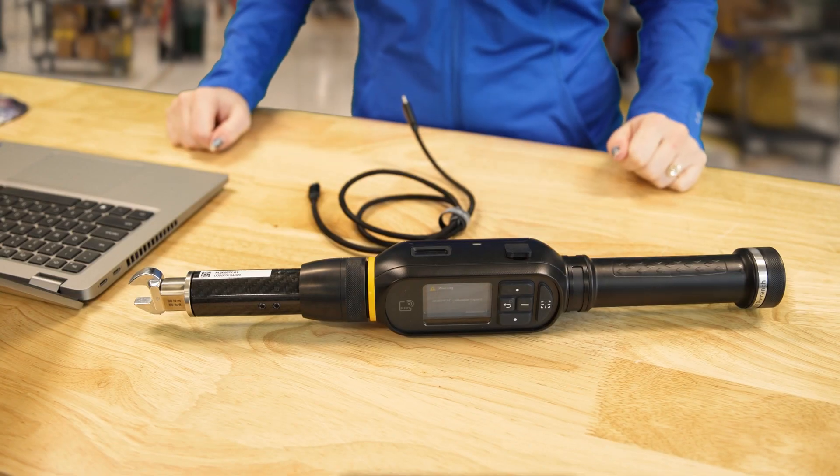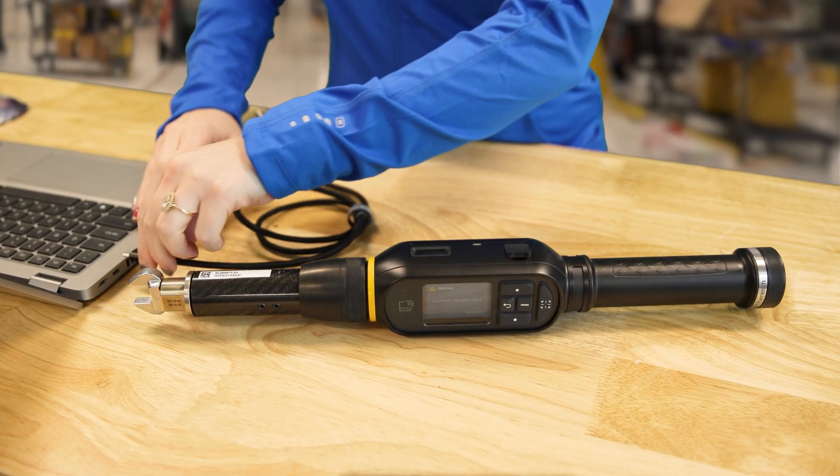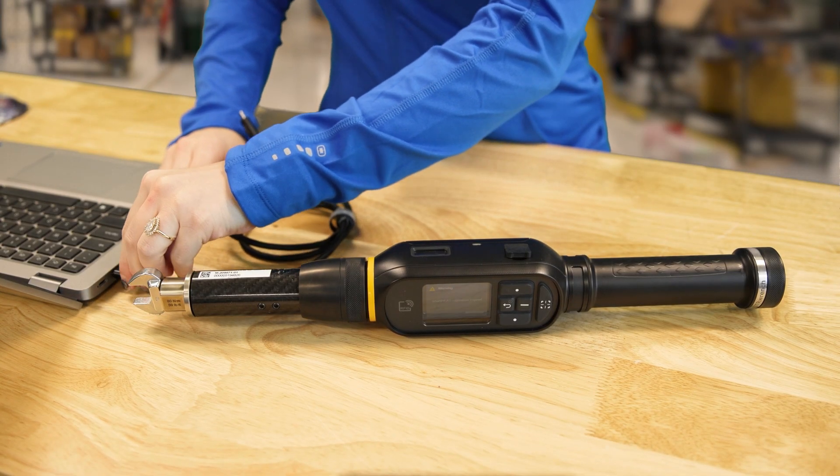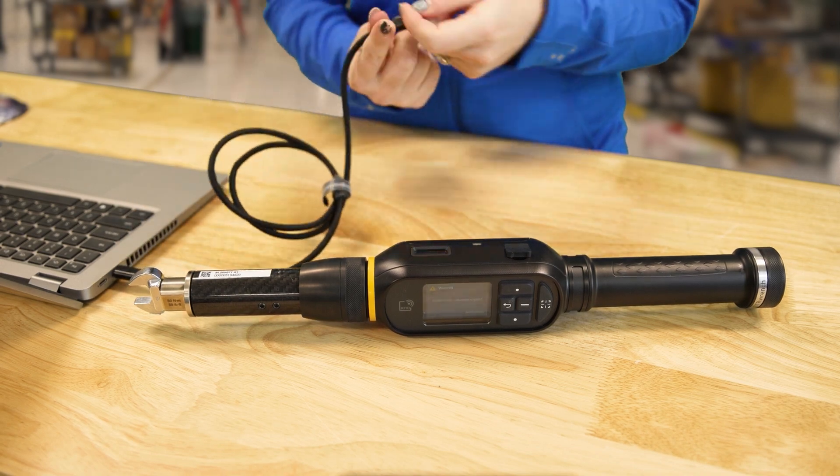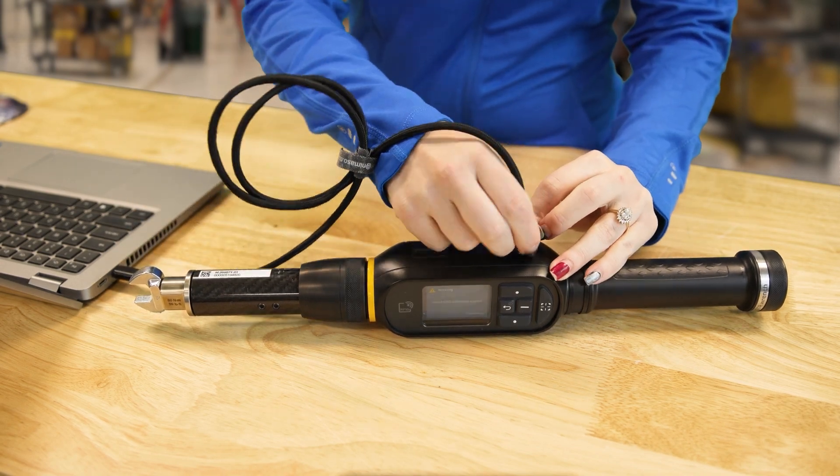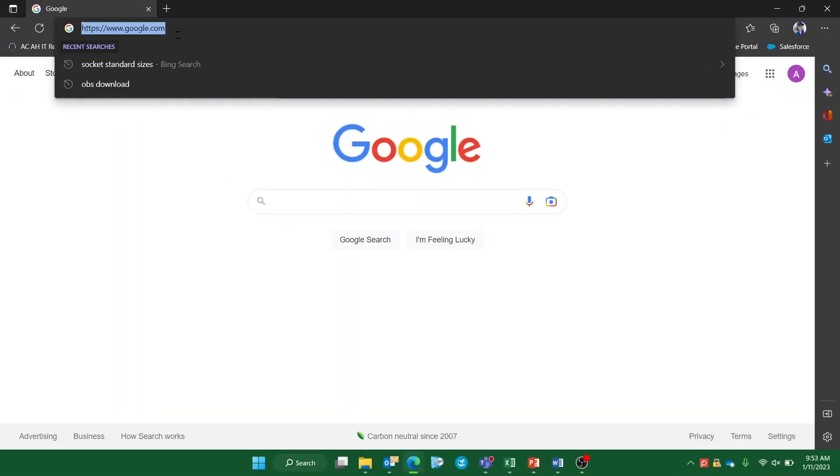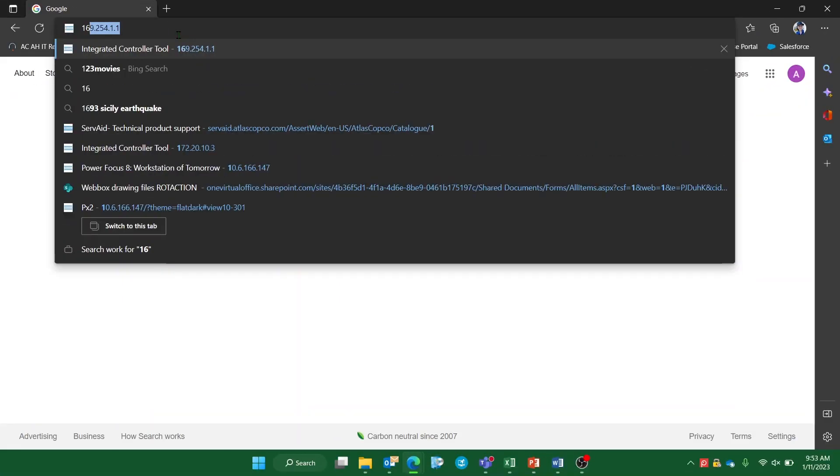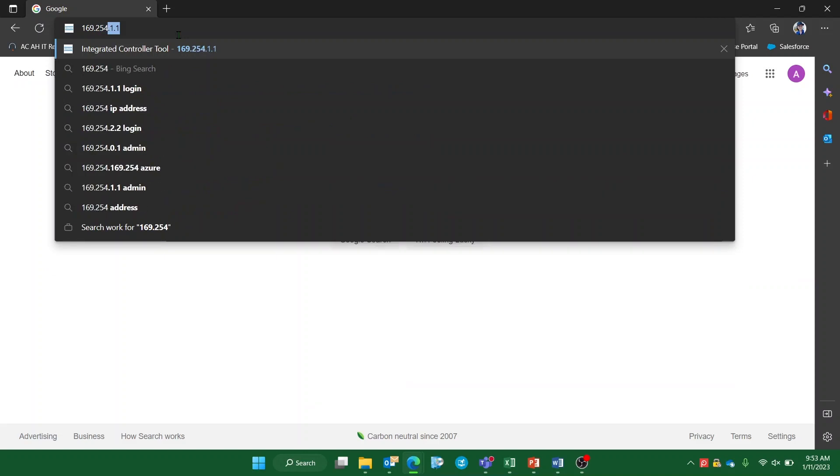We can start by connecting the STR wrench to a personal computer using a USB-C cable and accessing its web GUI using the standard IP address 169.254.1.1.